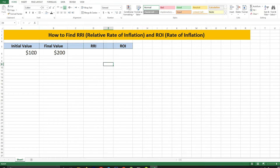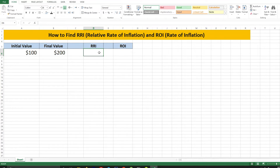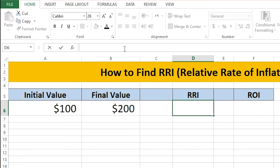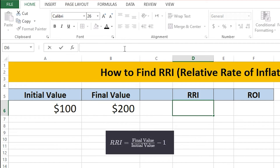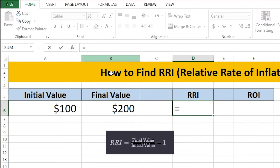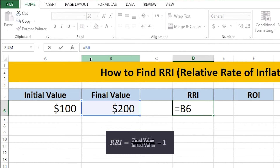As you can see on the screen, I have entered the initial value as $100 and the final value as $200. So we will write the formula here. In the RRI cell, on the top bar, you need to enter an equals sign, then add the final value. The final value cell is B6, so I'm going to enter B6 here.